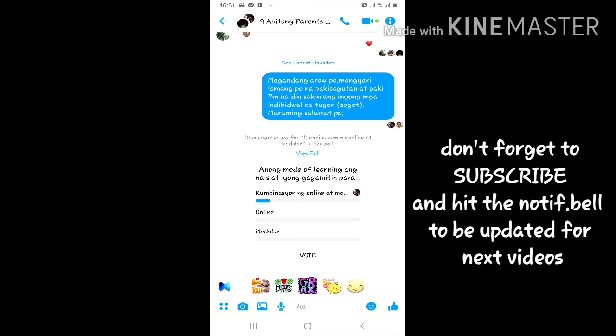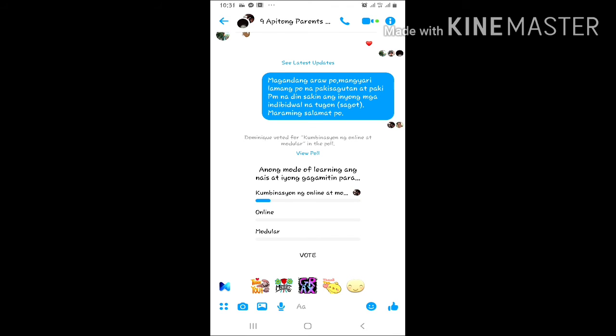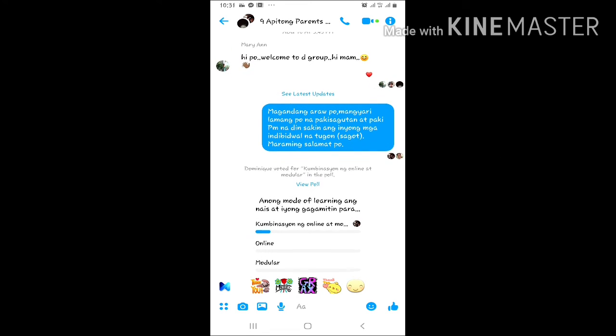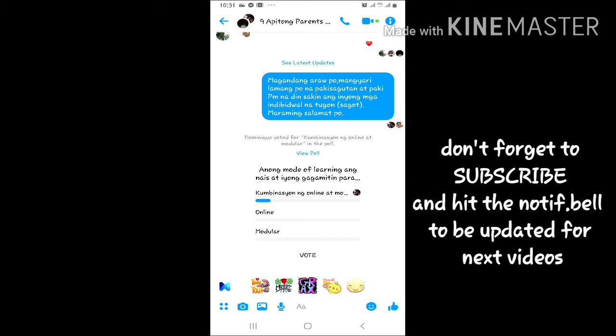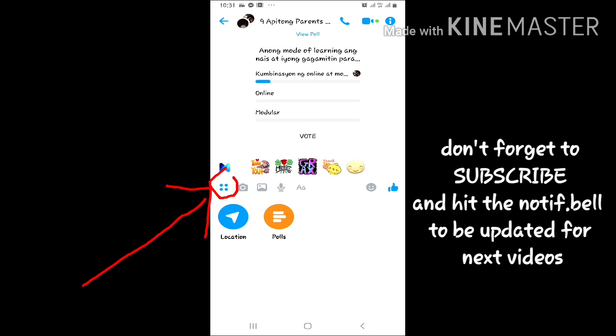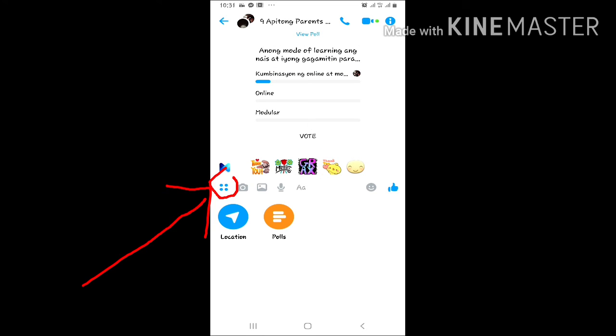Ayan. A few minutes later, makita na natin na may sumagot na ng kombinasyon ng online at modular. Then paglinik natin yung icon na yun.